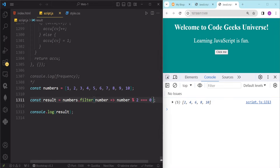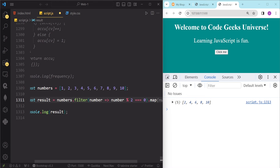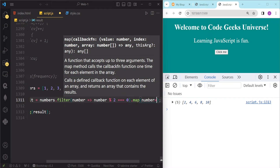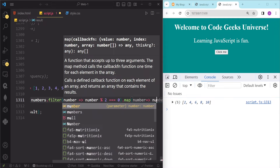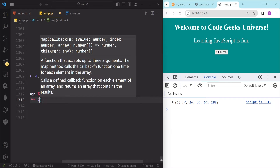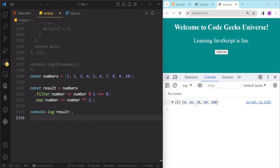To filter out the odd numbers, we can write number modulo 2 is equal to 0. Now if we hit save and log the result variable, you can see we have only those numbers that are even. Now after this, we are going to chain our map method to map them to their squares, using an arrow function with one parameter — number — since we don't need the index.